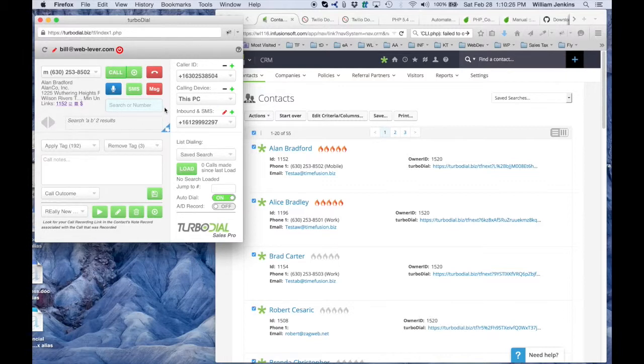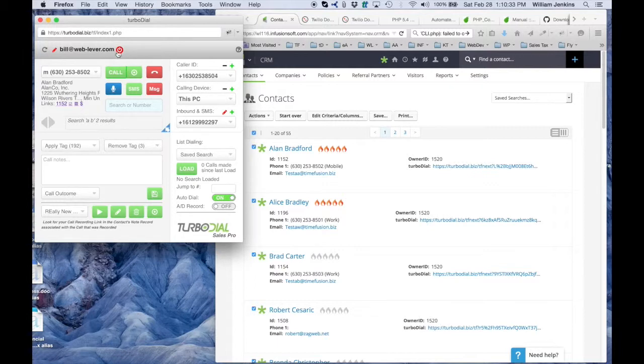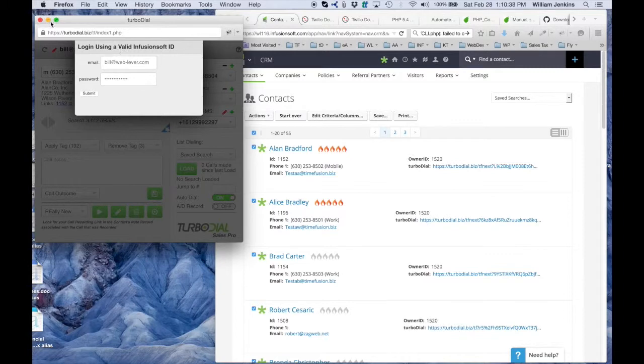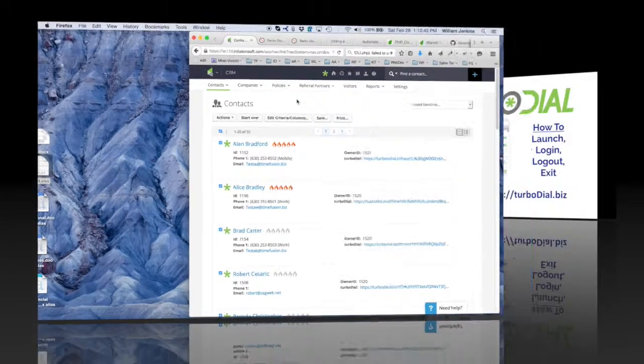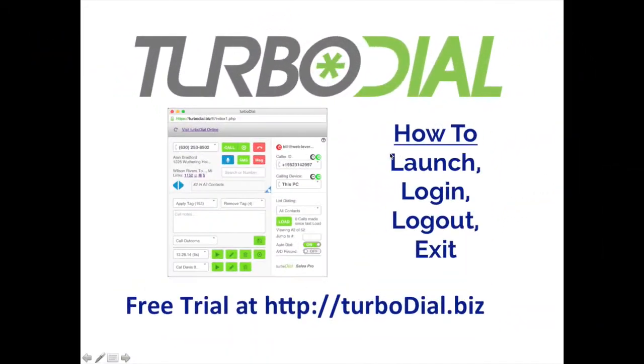So while I'm working with TurboDial, I stay logged in, and I keep the TurboDial panel open. Only when I'm done will I come to TurboDial's logout button. I'll press the logout button, and then I'll close the TurboDial window. That's when I'm done with TurboDial.